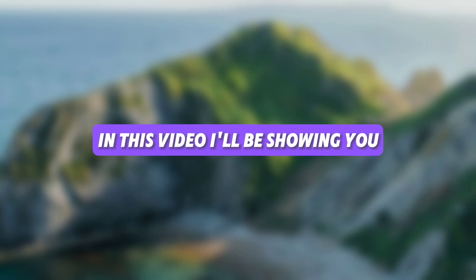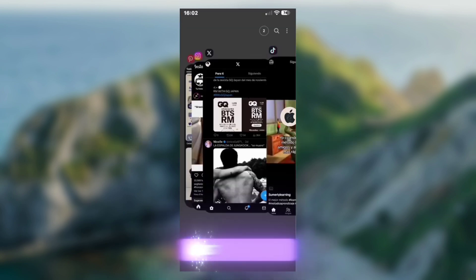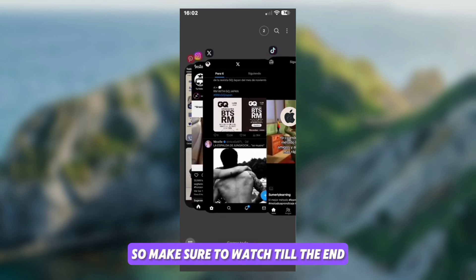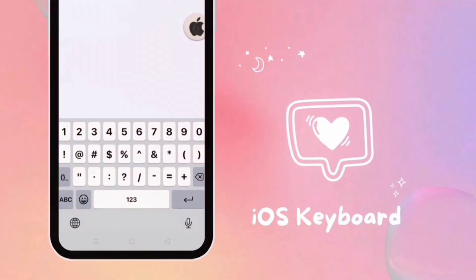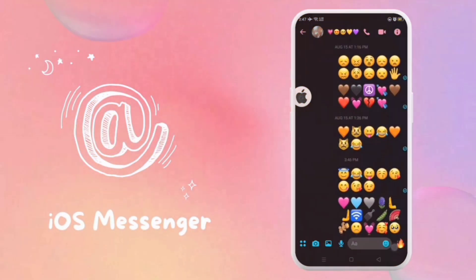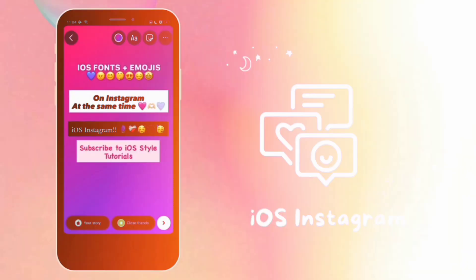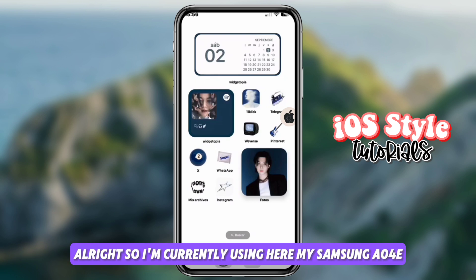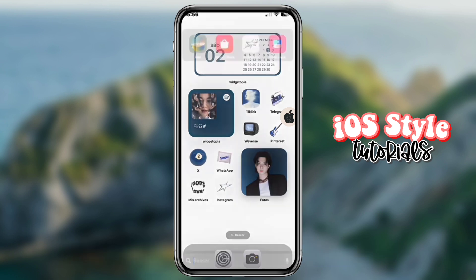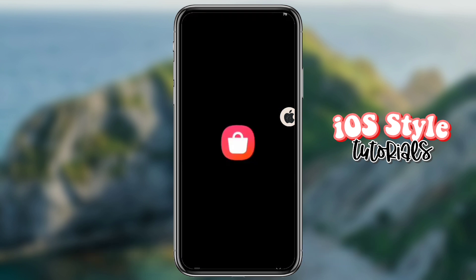Hello and welcome to our channel. In this video, I'll be showing you how to get iOS-style multitasker or recent tasks on a Samsung device, just like this one. So make sure to watch till the end. I'm currently using my Samsung A04E, and now let's try to change the multitasker style to iOS.